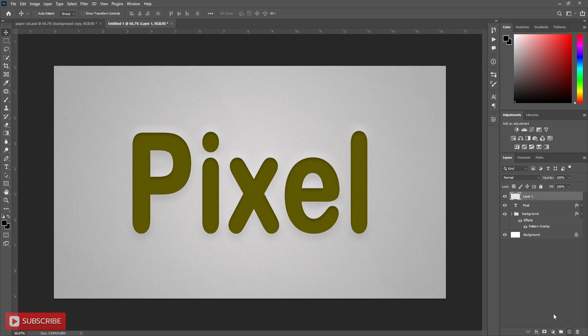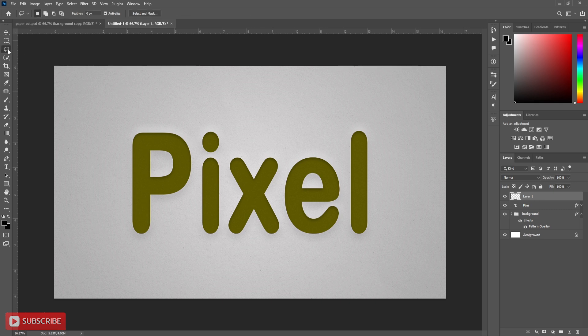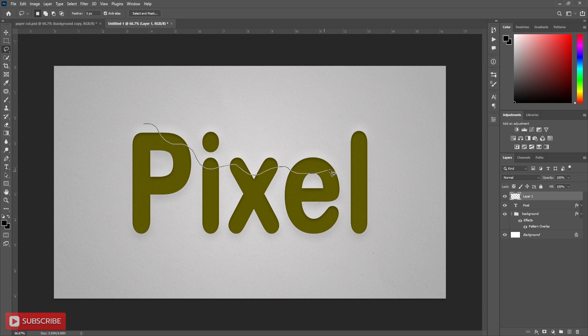Now take new layer above text layer. Take lasso tool. Draw a curvy selection like this. Here you can use pen tool also, but I prefer lasso tool.